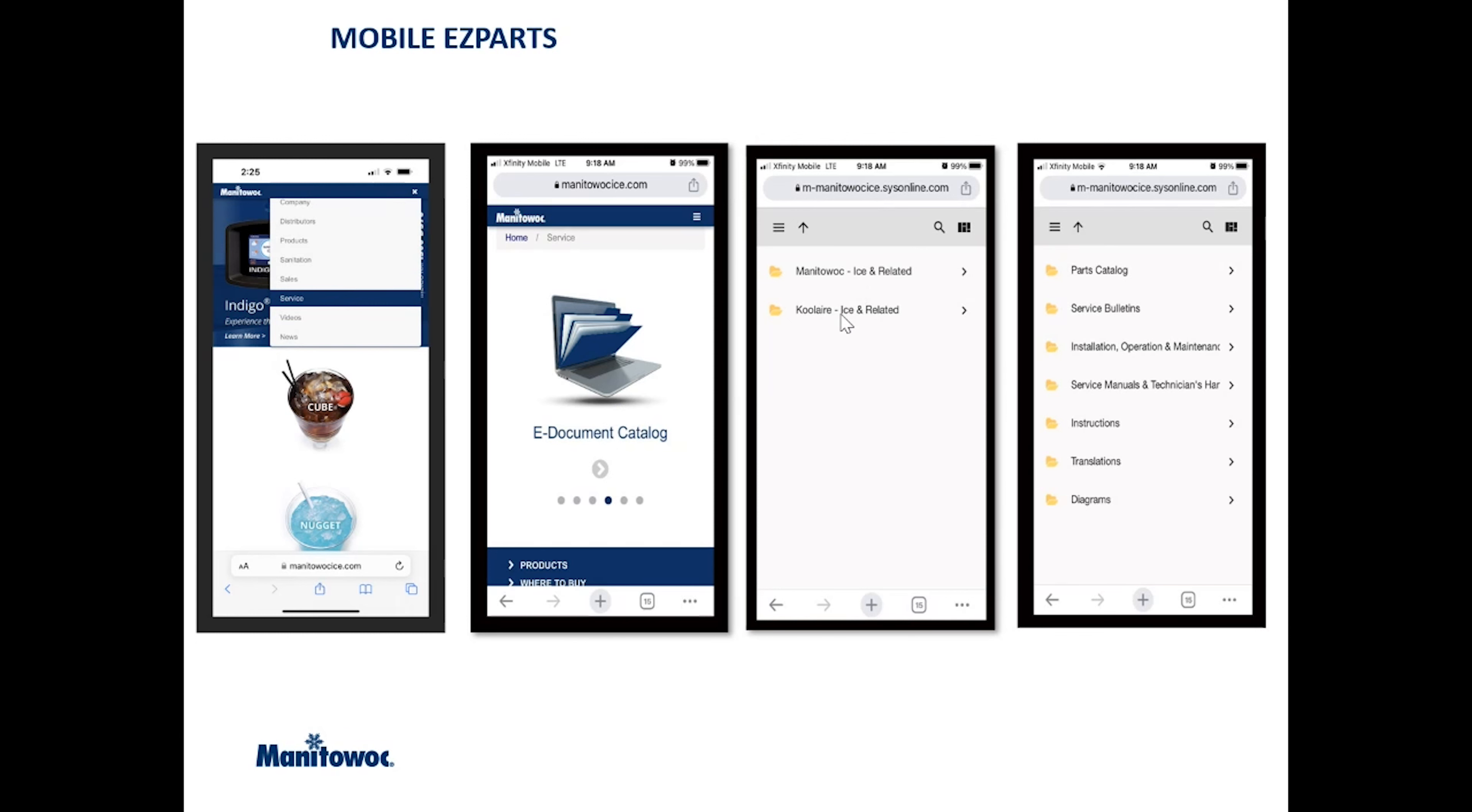Again, Manitowoc and Cool Air products. And then under each one of those, we have the available documents that we store here. So parts catalogs, IOMs, same thing that you would see on a PC, just not quite as intuitive and a little bit more stripped down.